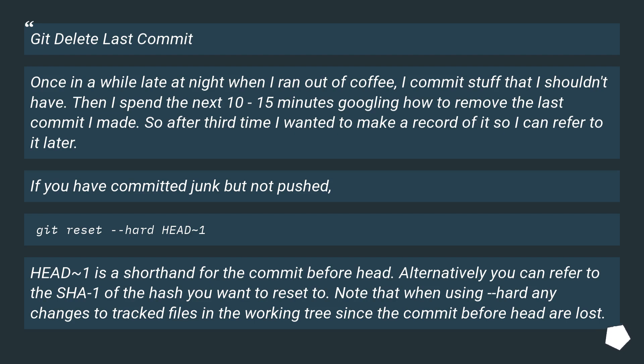If you have committed junk but not pushed, git reset --hard HEAD~1. HEAD~1 is a shorthand for the commit before head. Alternatively you can refer to the SHA1 of the hash you want to reset to. Note that when using --hard any changes to tracked files in the working tree since the commit before head are lost.